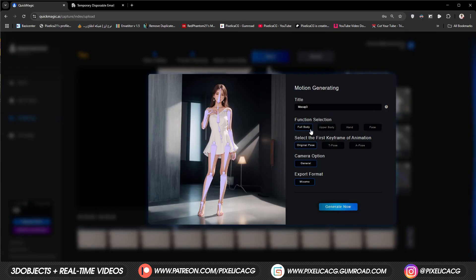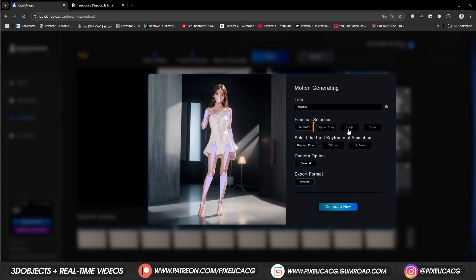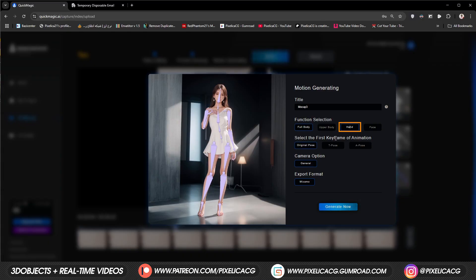If you have a video with only the upper part of the body visible, you can deselect the full body and select the upper body instead. We want the hands to be animated too, so make sure you enable hands too.